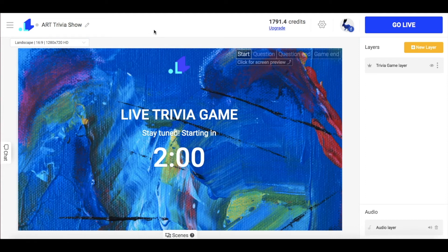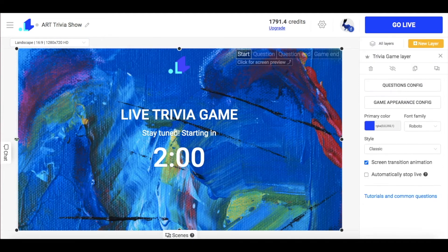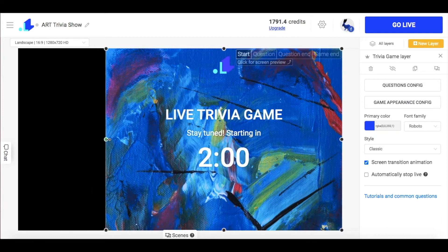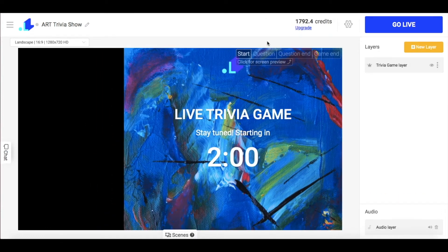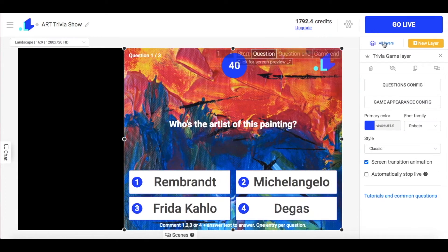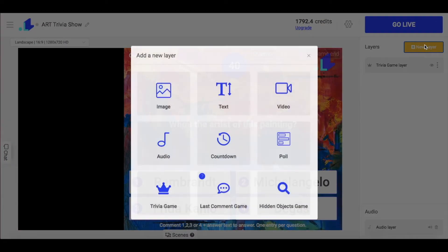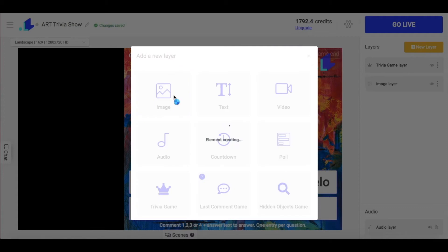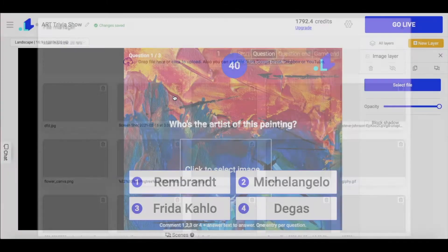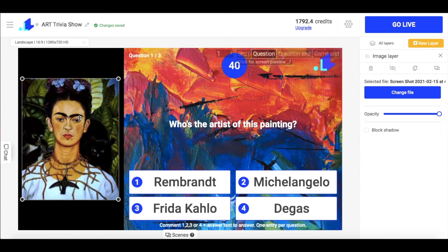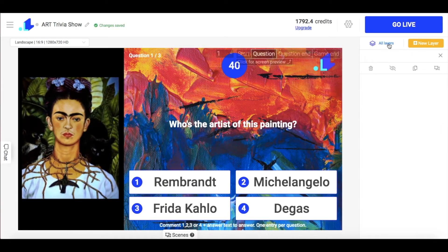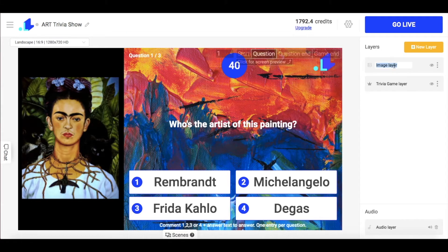Once my trivia game is customized, I make the layer a little more narrow so I have more space for images. My first question is related to Frida Kahlo, so I add an image layer with her art, place it on the side, then name the layer and hide it for now.